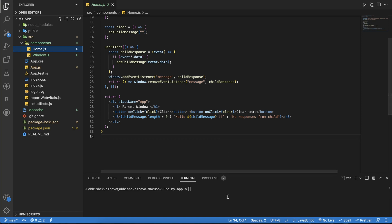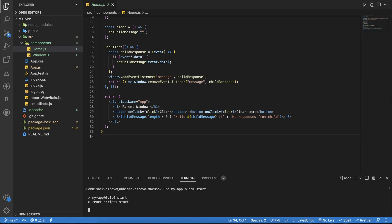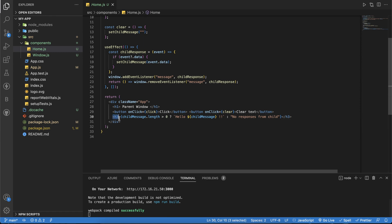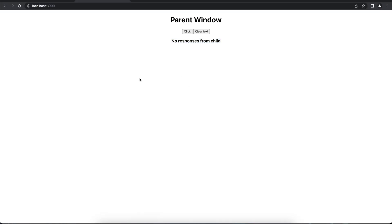Let me show you a quick demo of what the code is actually running. After running npm start, you can see this is the parent window. We have a click button and a clear text button, and an h3 mentioning there is no response from the pop-up yet. The postMessage protocol allows you to communicate between this window and a pop-up.